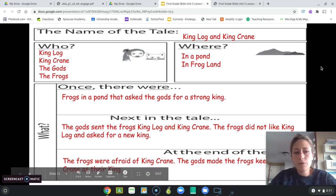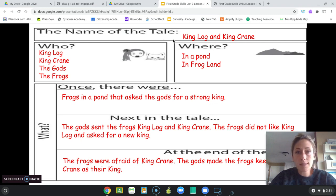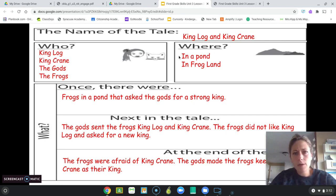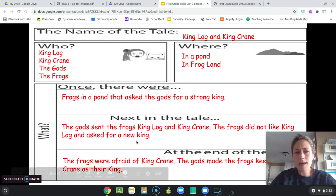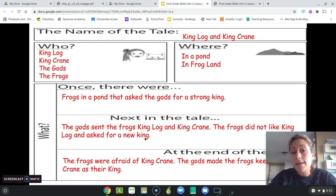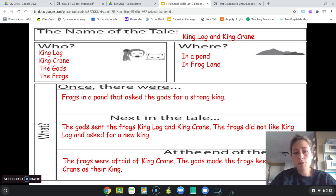Let's read through this one more time. The name of the tale was King Log and King Crane. The characters were King Log, King Crane, the gods, and the frogs. The setting was in a pond in Frog Land. Once there were frogs in a pond that asked the gods for a strong king. Next in the tale, the gods sent the frogs King Log and King Crane; the frogs did not like King Log and asked for a new king. At the end of the tale, the frogs were afraid of King Crane, and the gods made the frogs keep King Crane as their king.